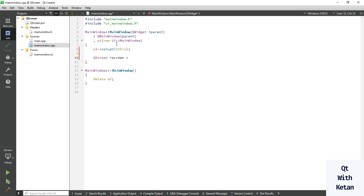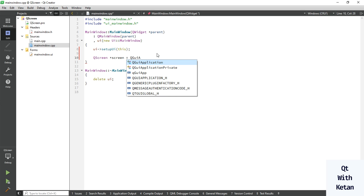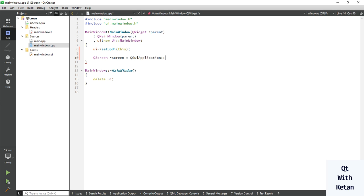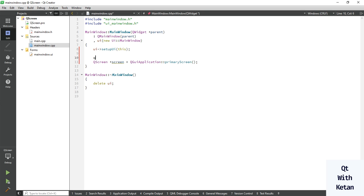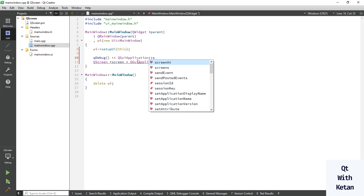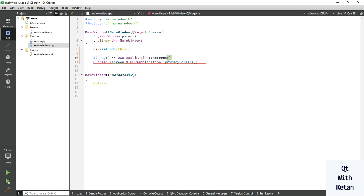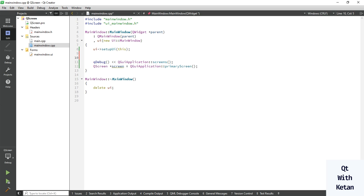Right now I have only one screen, so simply get the primary screen. And if you want to get how many screens are connected with your computer, just simply call this screen functions so you will get all available screens. Let's simply print all screens.